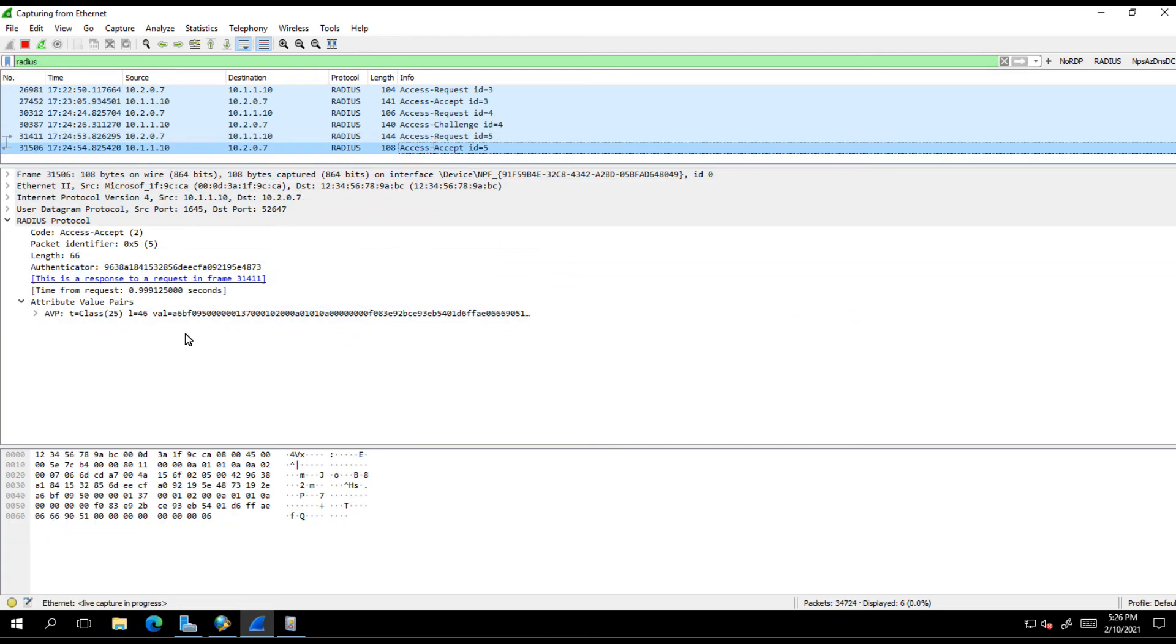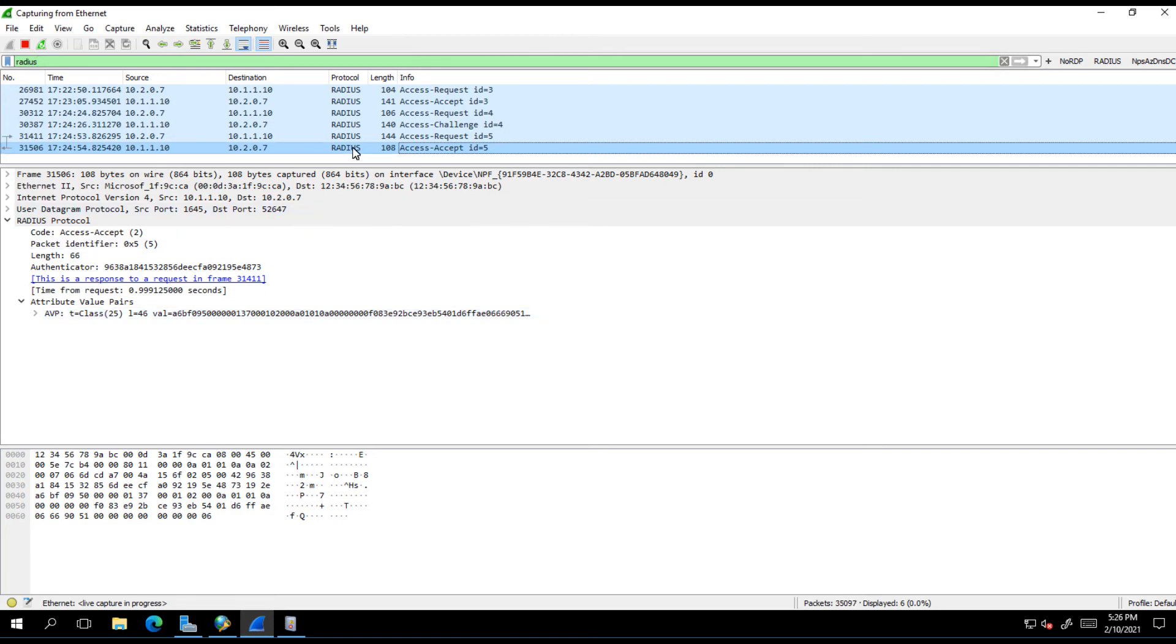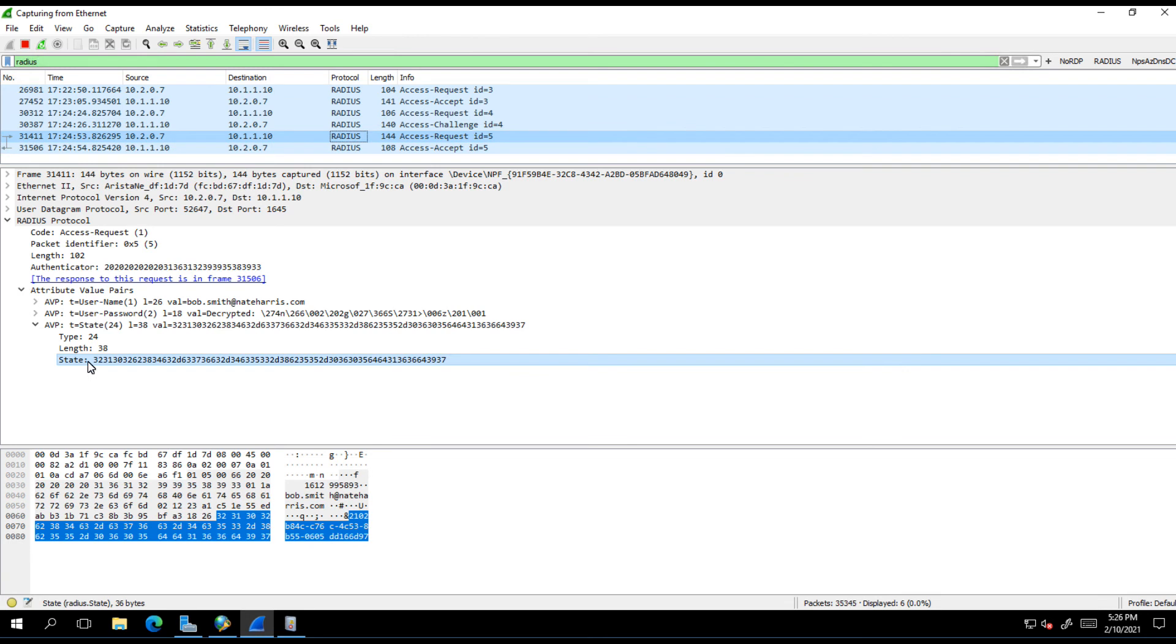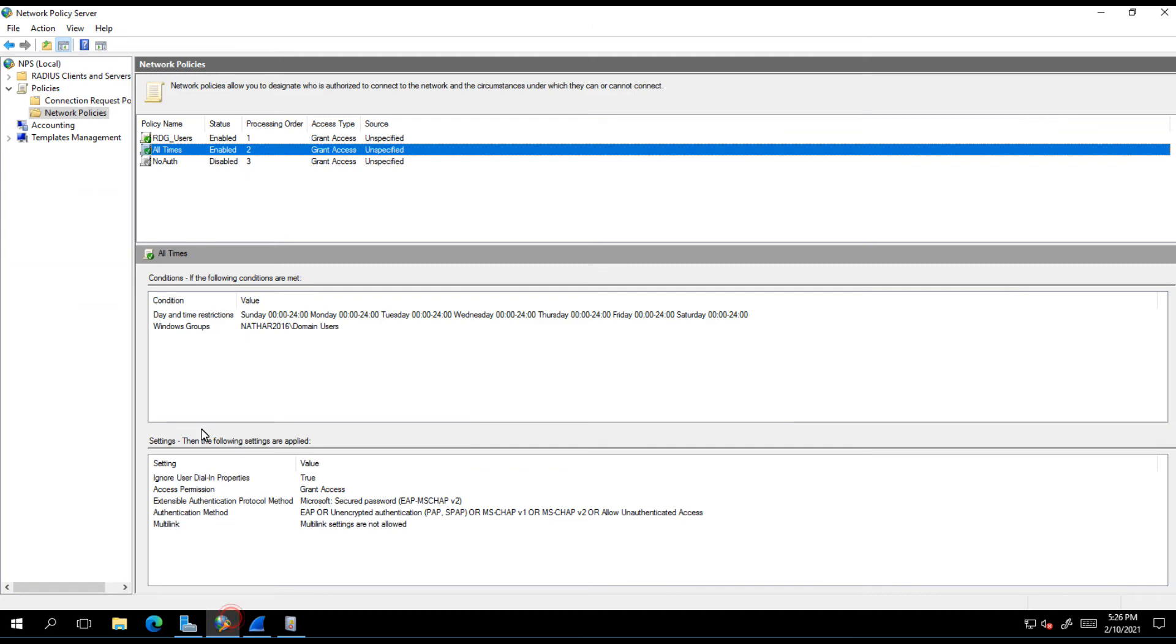But if you'll notice here, we don't have our vendor attribute. The reason that we don't have our vendor attribute is tied back to the state value. Because we have already performed primary authentication, there is no need to go down into our network policy where the authentication happens. This is primary authentication. If we're not going back down into our network policy to do that, then we're not going to see our vendor specific attribute and therefore it's lost.